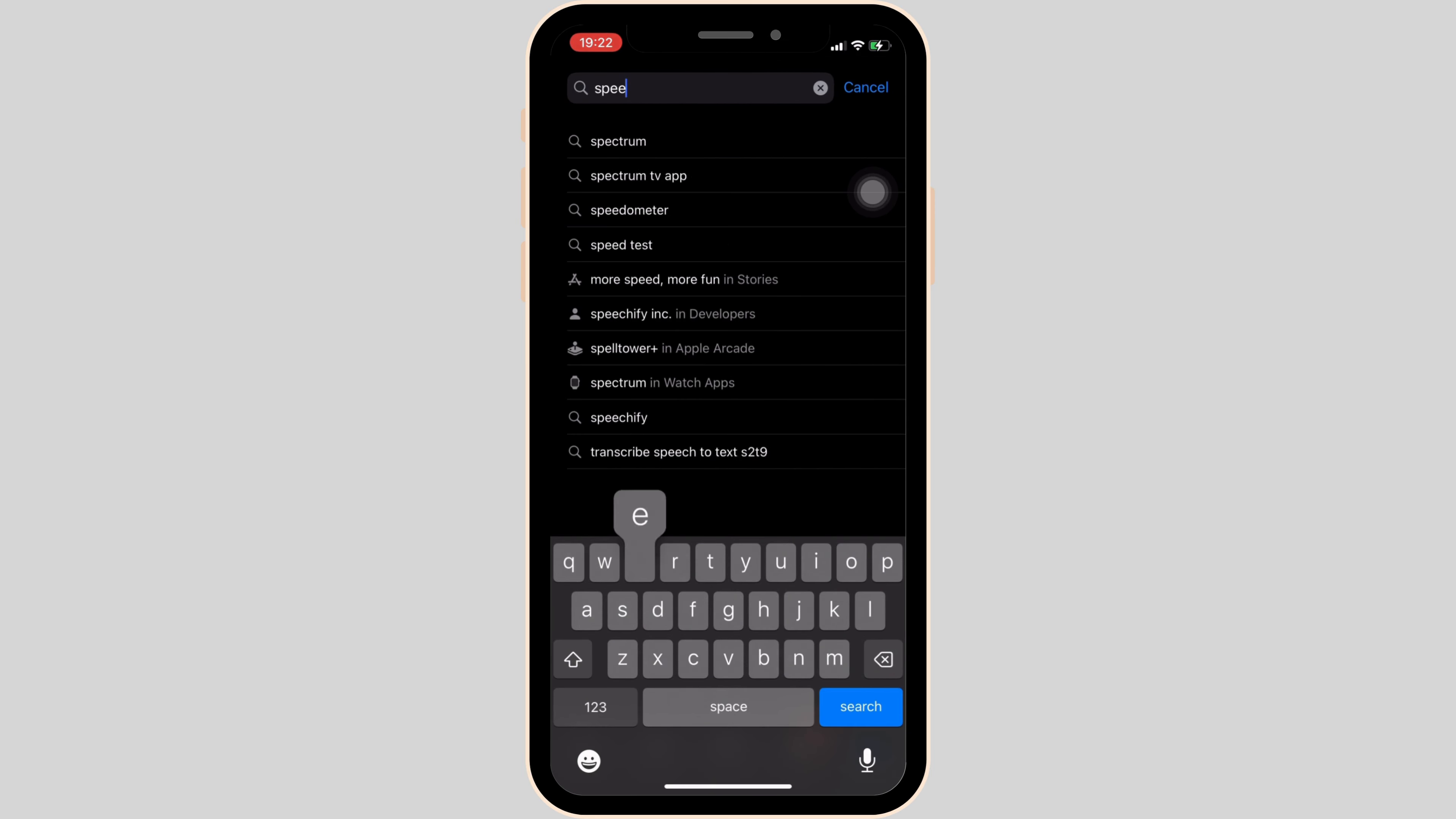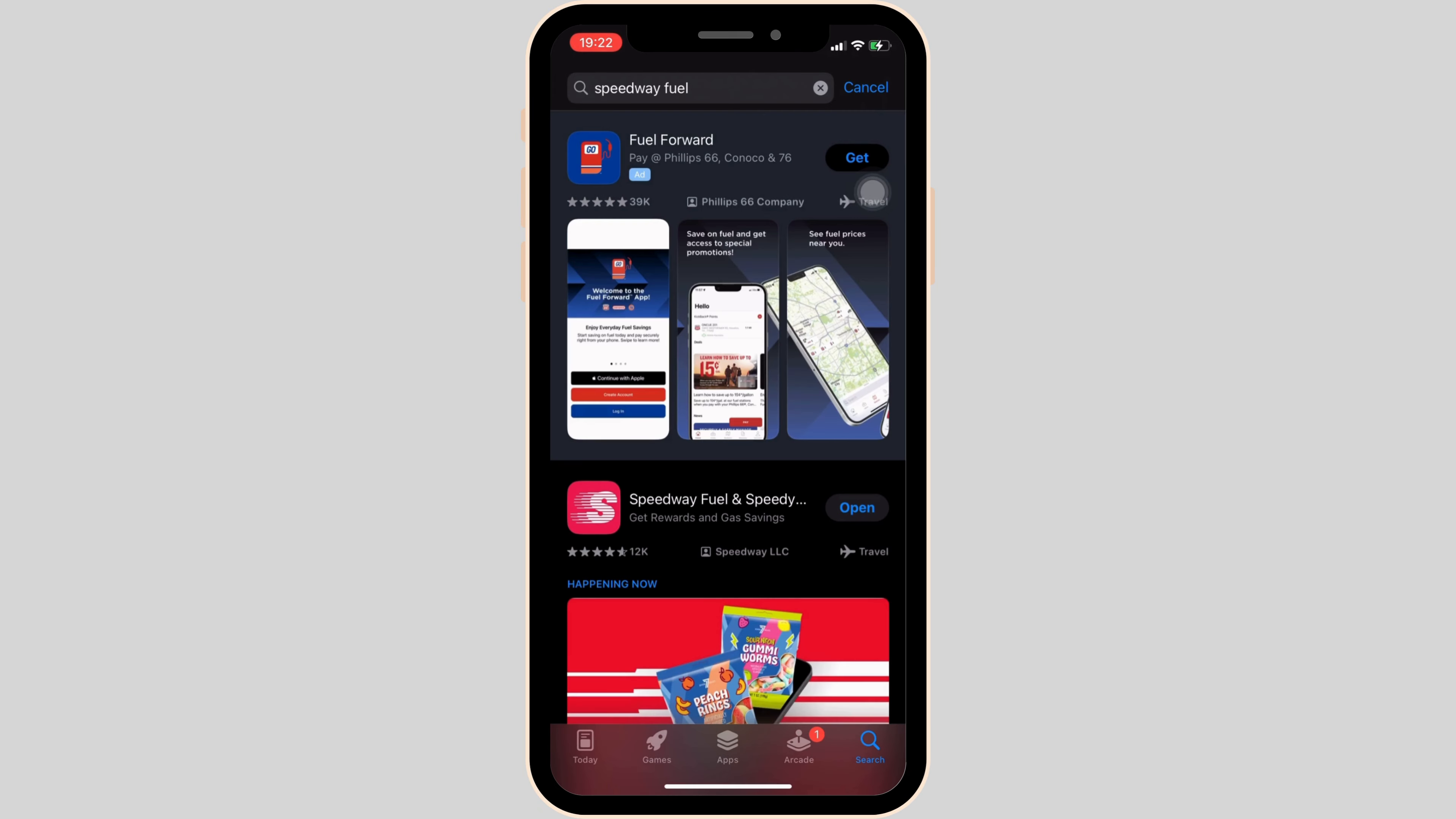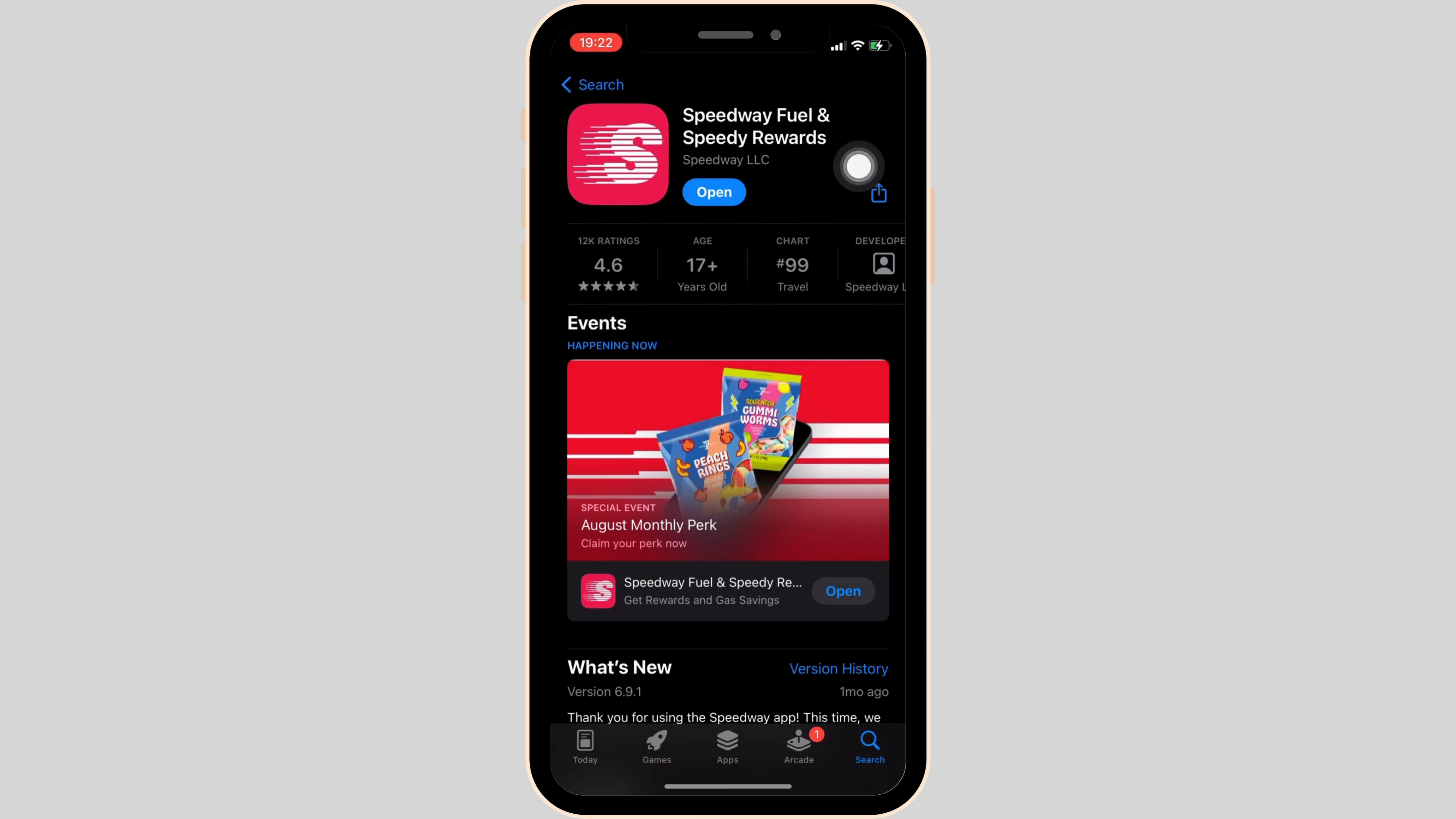In the search bar, search for Speedway Fuel. Head over to this app right here. Instead of Open, if it shows the option of Update, then your application is not up to date and it might be one of the reasons that you are facing this issue.